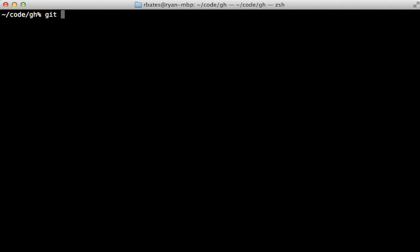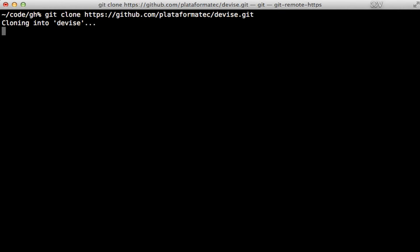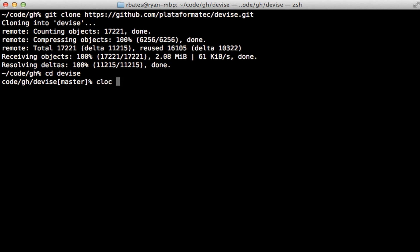I like to have a special GitHub directory set up where I can just clone projects into for exploring. So let's explore Devise. Now, one way to estimate the size of a project is to do a line count. I like to use the cloc command, which if you're on a Mac with Homebrew, you can install with brew install cloc.